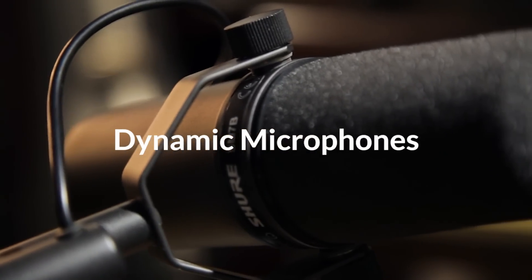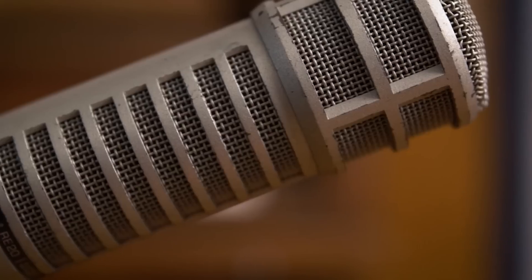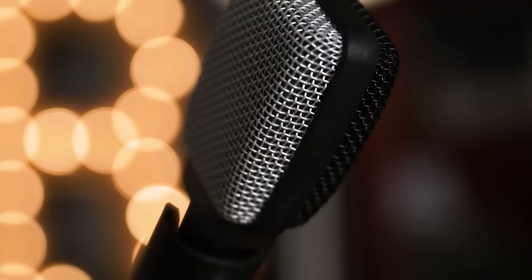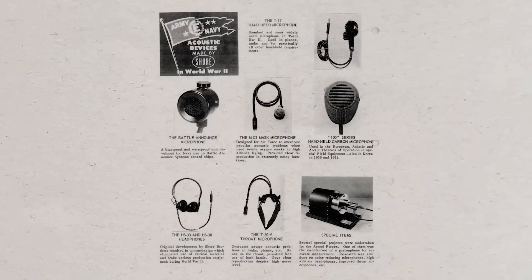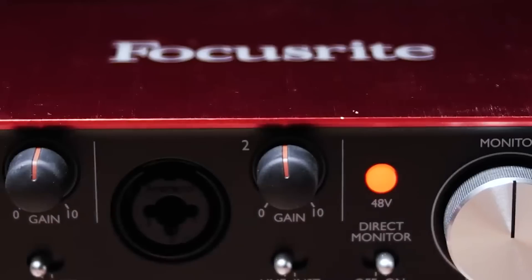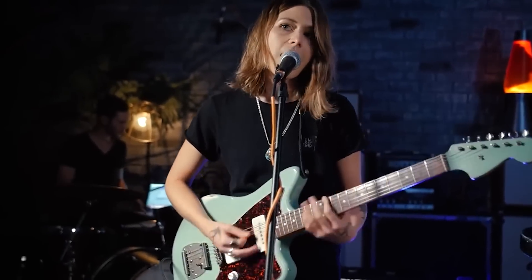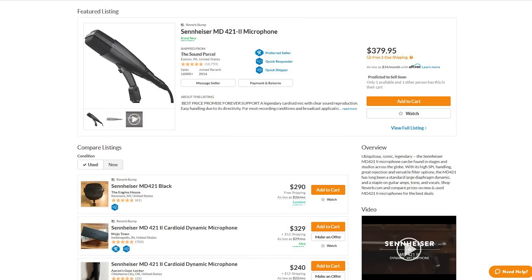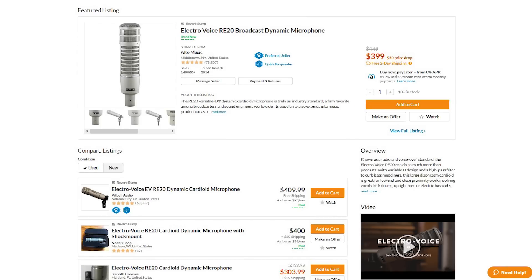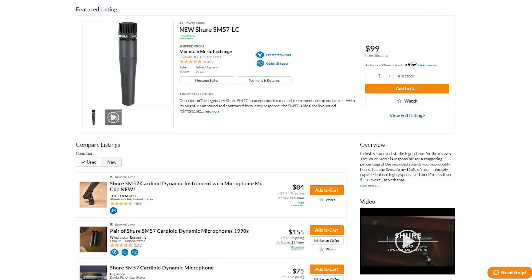Dynamic microphones are usually used in the cardioid pickup polar pattern, so they don't have a switch like most large condenser microphones do to change patterns. They're super rugged — so rugged that the United States hired Shure microphones for all their World War II military needs for microphones and headphones. Dynamic microphones do not need external power, also known as phantom power. Due to their durability, you can find them in most live sound settings on guitar cabinets, drum kits, or anything super loud. Dynamic microphone examples include the Sennheiser MD421, EV RE20, and for the price-conscious, the Shure SM57 and SM58.